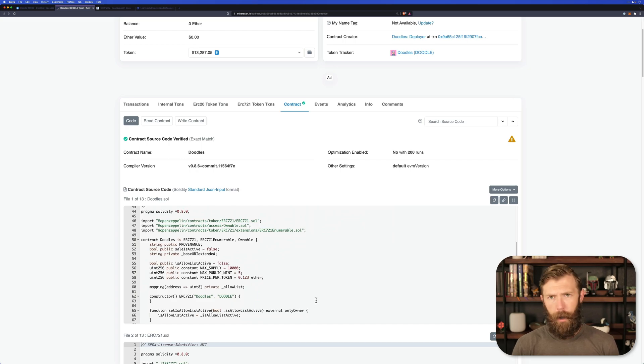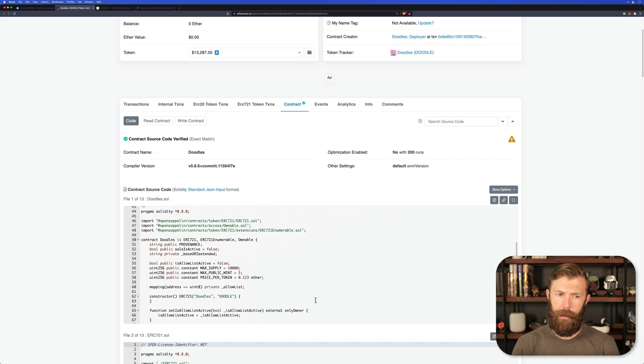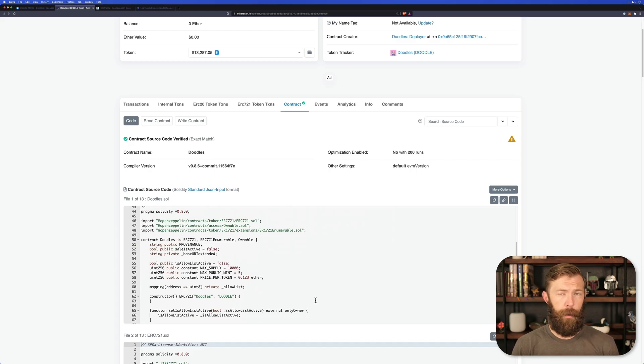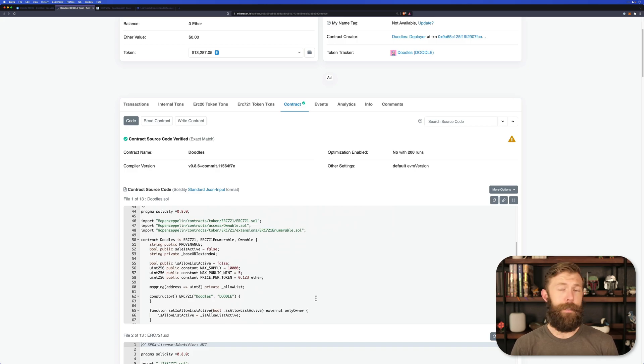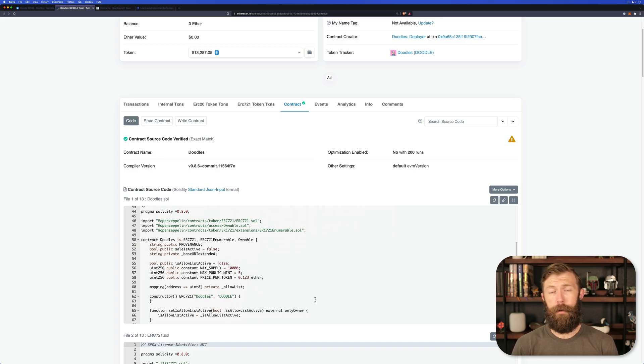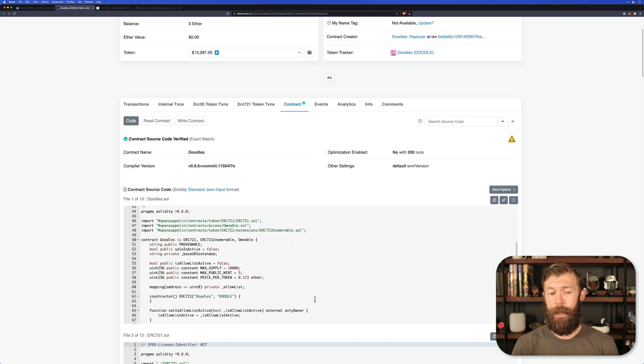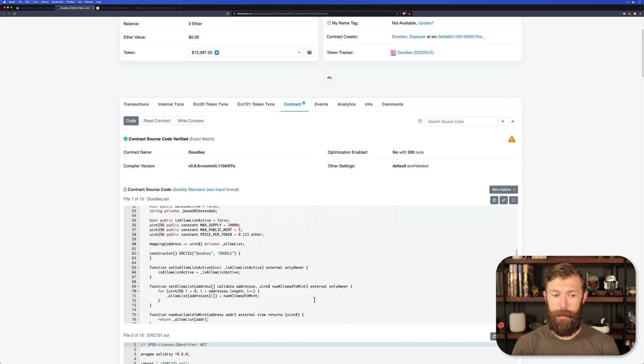Now, fully understanding solidity, the language that this contract is written in, is a bit outside the scope of this tutorial. Mostly this is just to see where you go in order to see the contract and you can take a look at it.